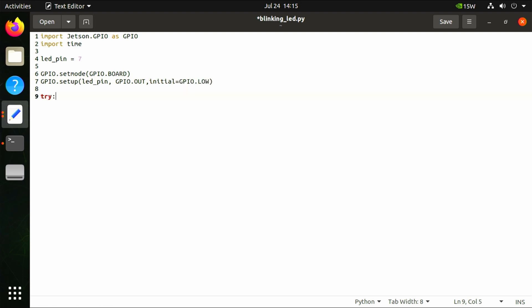Then start a try-except block. Inside the try block, we will use a while statement. Inside the while statement, the code will execute repeatedly. So here we will repeatedly set our LED to turn on, wait for 500 milliseconds, set our LED to turn off, and wait for another 500 milliseconds.